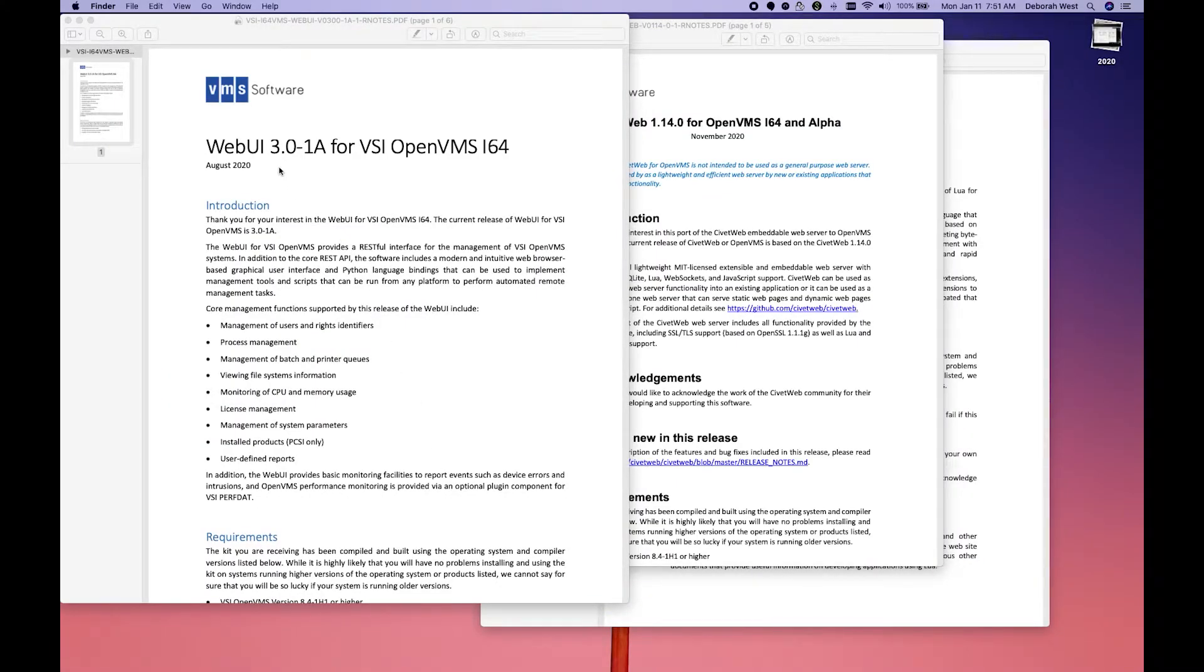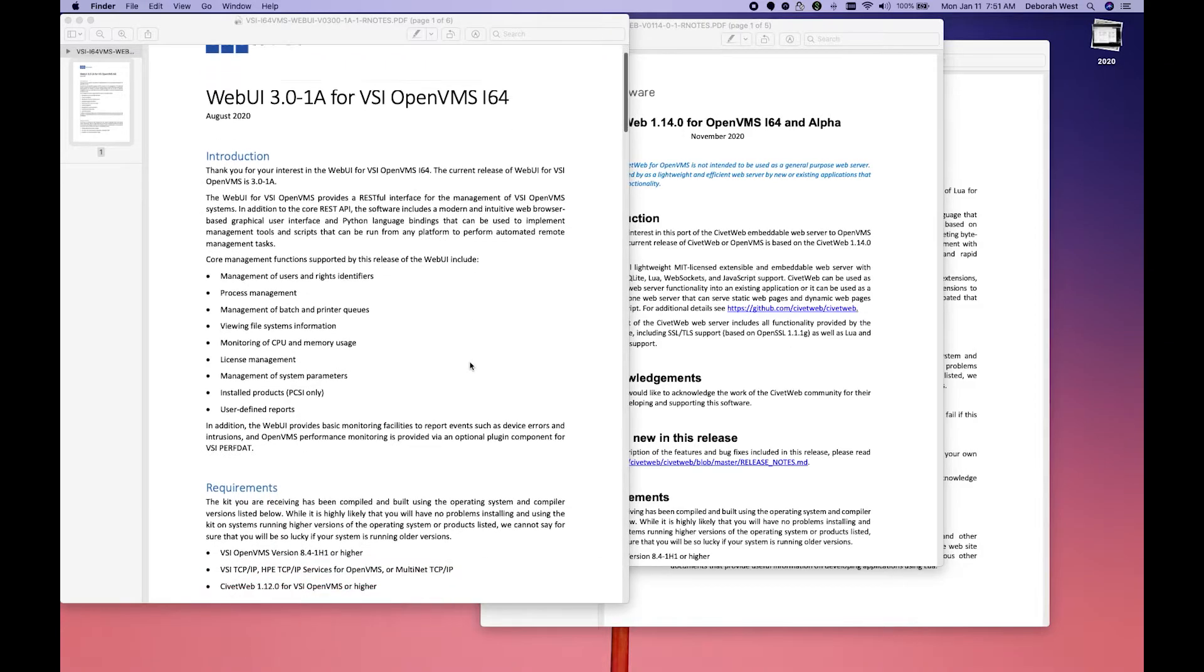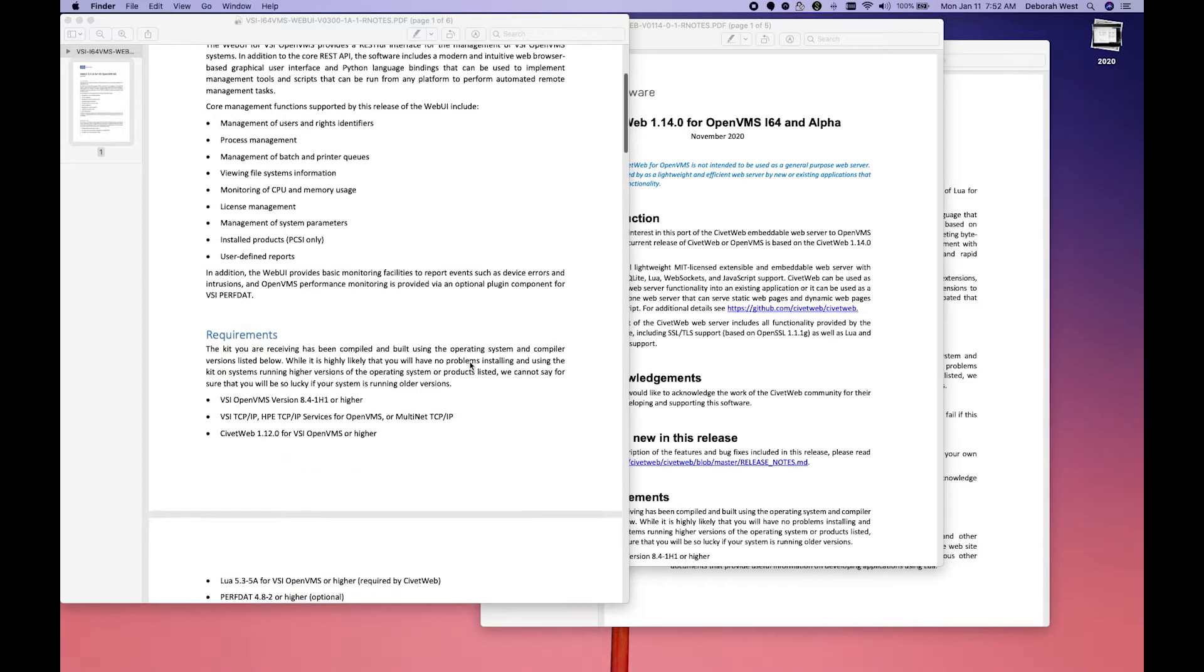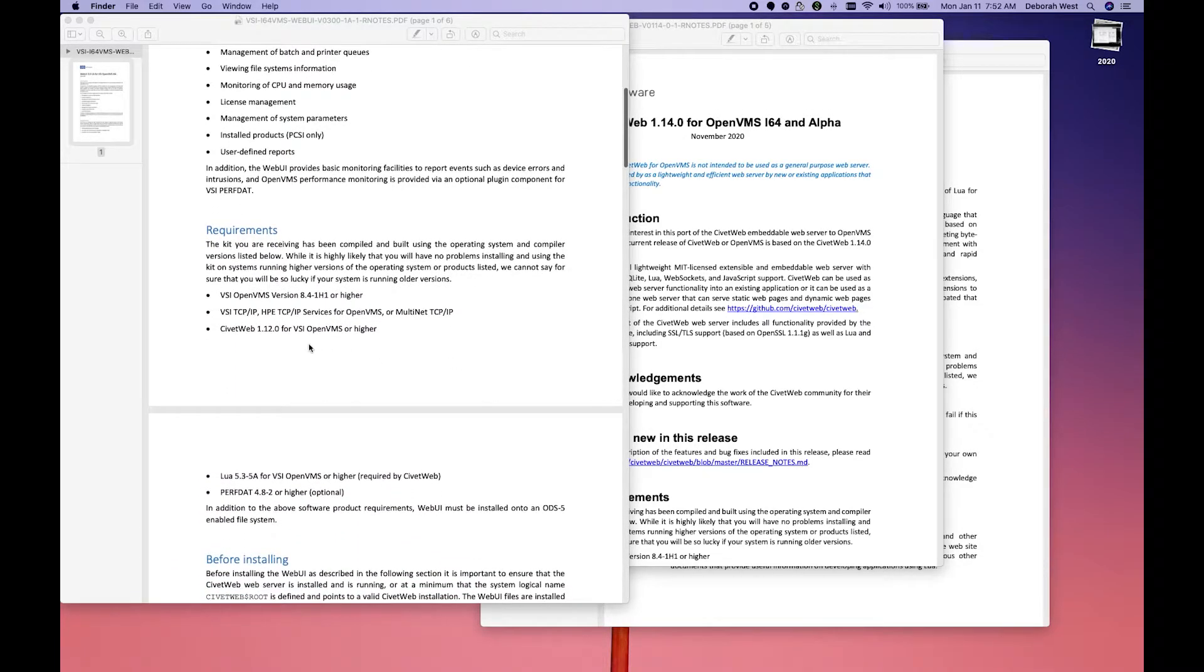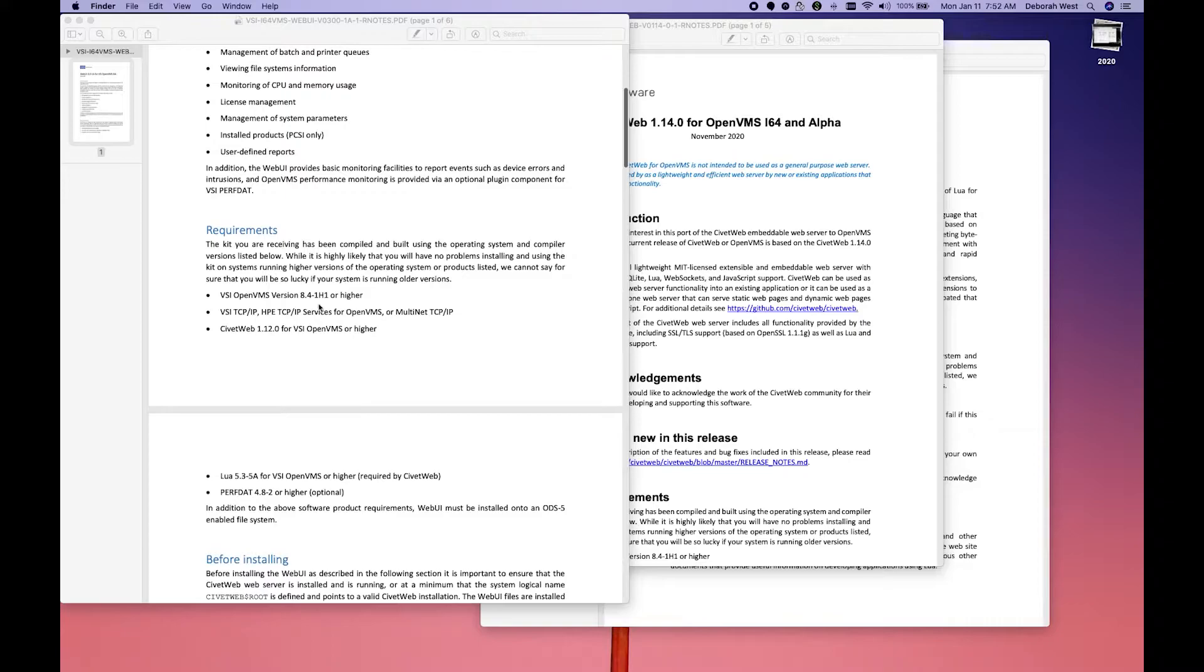When we start any install, the best thing to do is first read the release notes. So I have the release notes up for WebUI here. The requirements say we need 841H1 or higher, a TCP IP stack, CivitWeb,